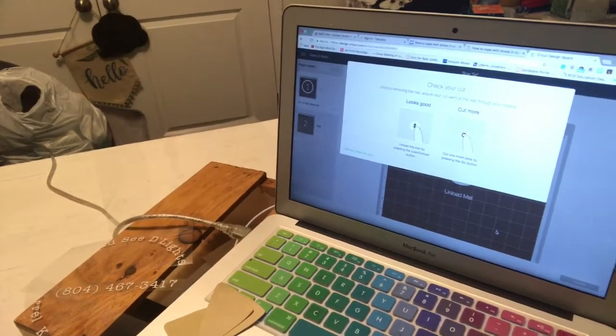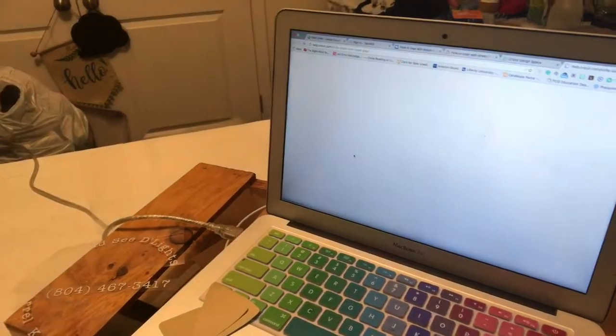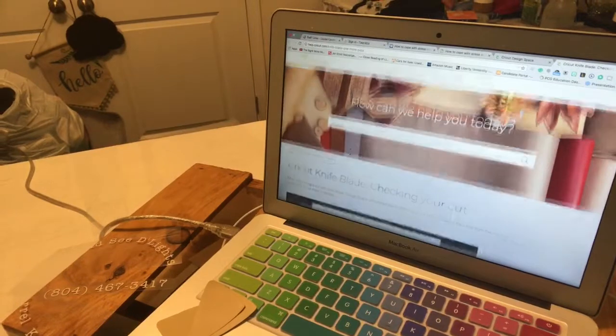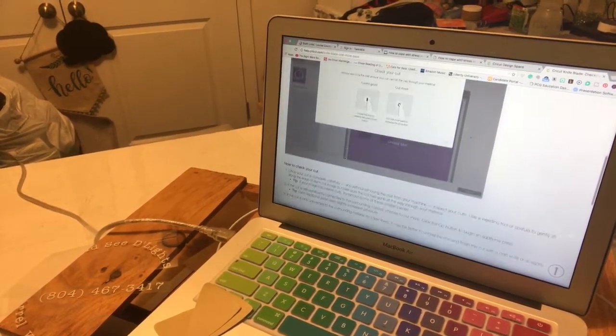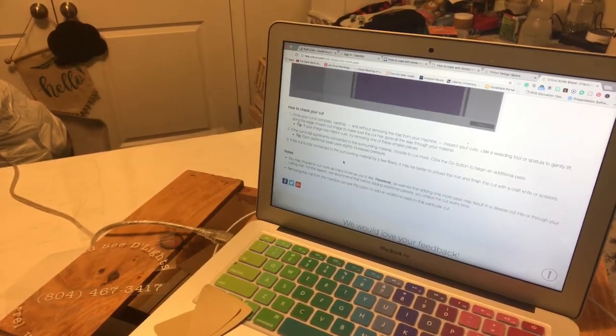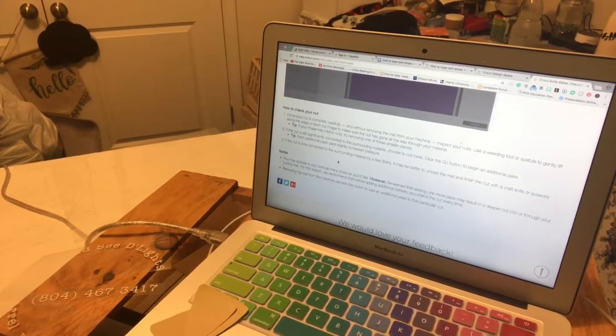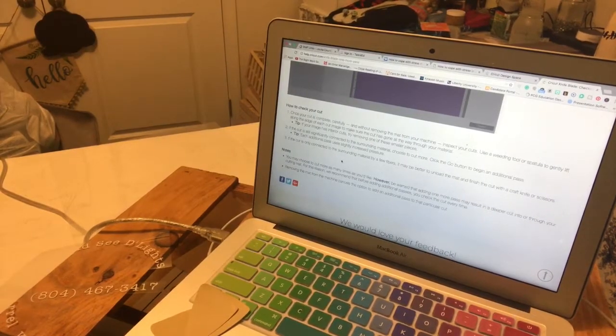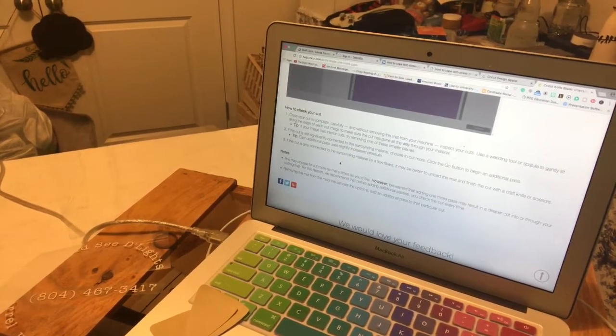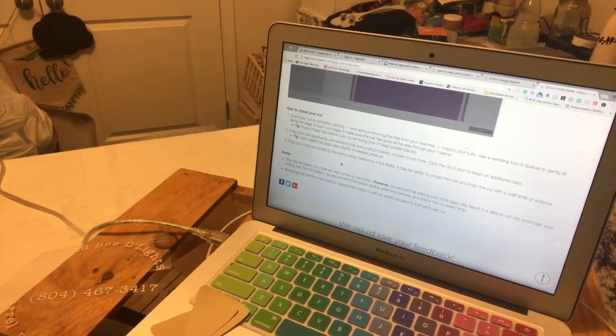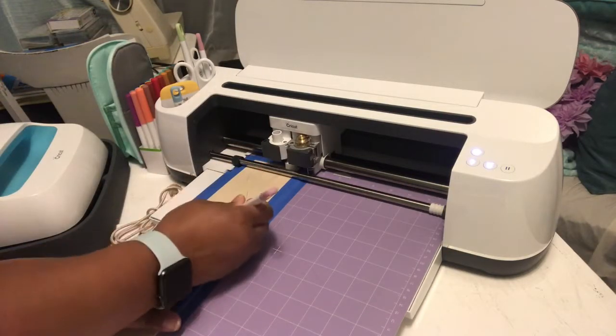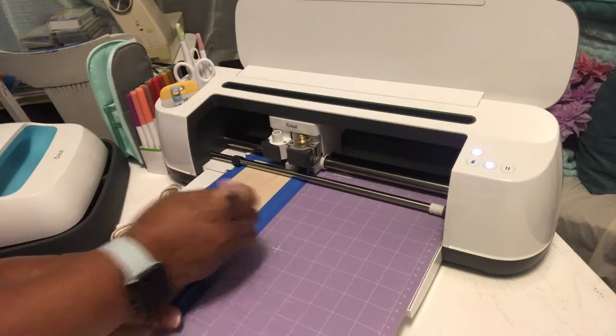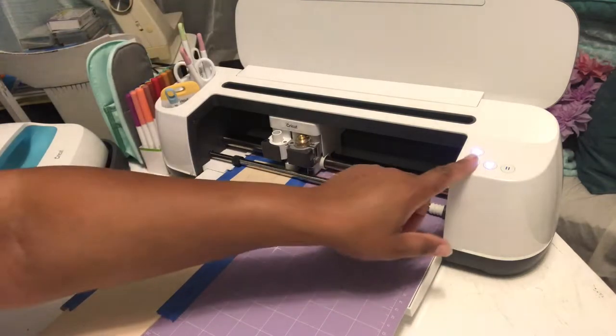How do I check my cuts? So let's go ahead and click on that and see what it says. Checking your cuts: once your cut is complete carefully and without removing from the mat of your machine inspect your cut using a weeding tool or spatula to gently lift. Okay so I guess I want to pull it out and then lift it. If the cut is still significantly connected to the material choose to cut more. Since I can't easily pop that out I'm gonna go ahead and say cut some more.